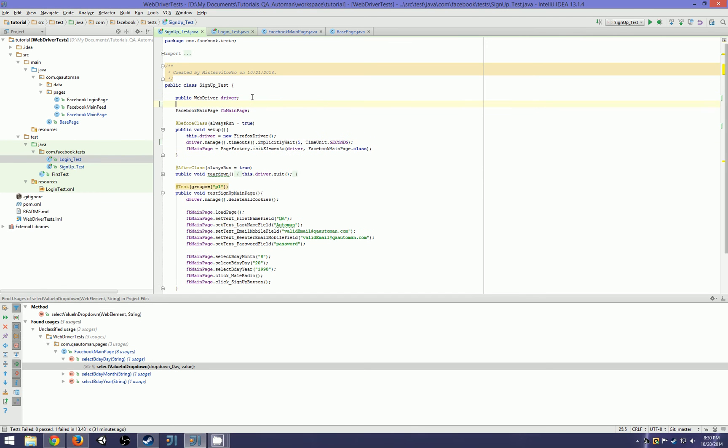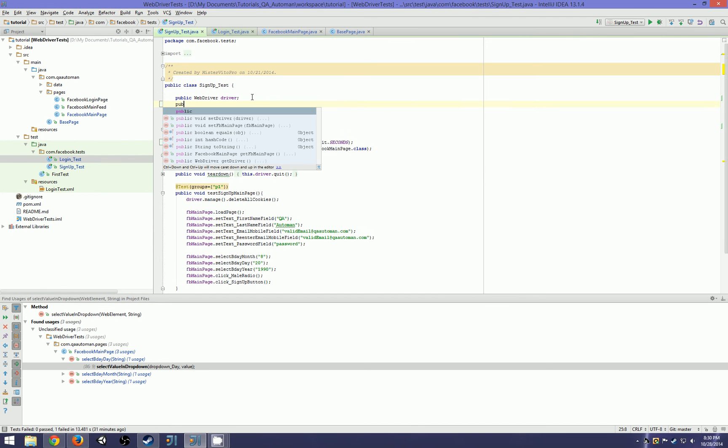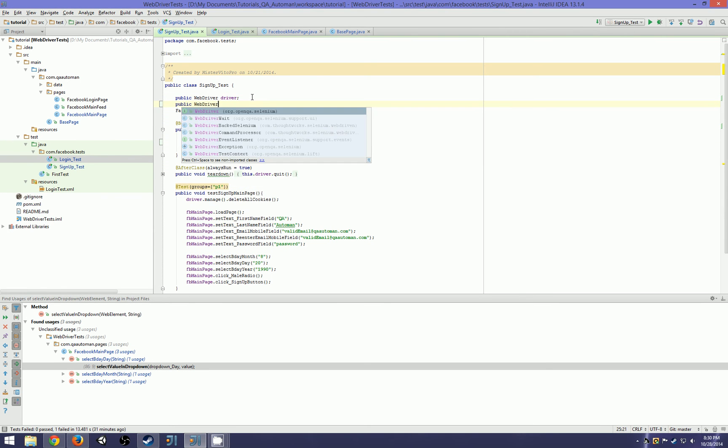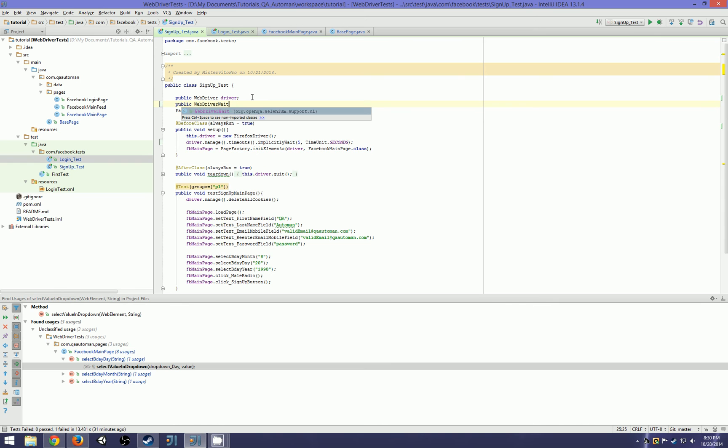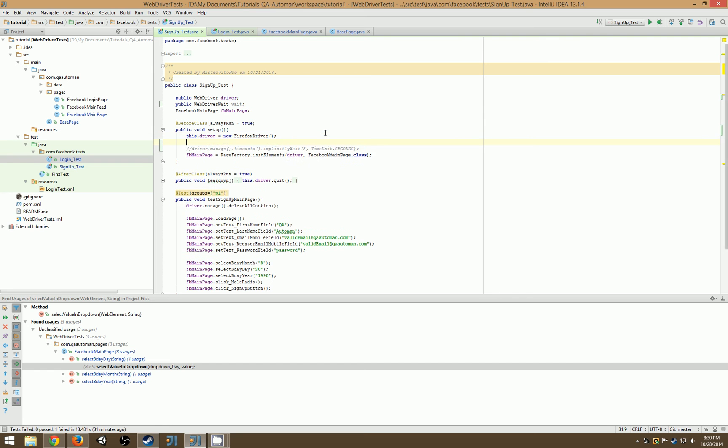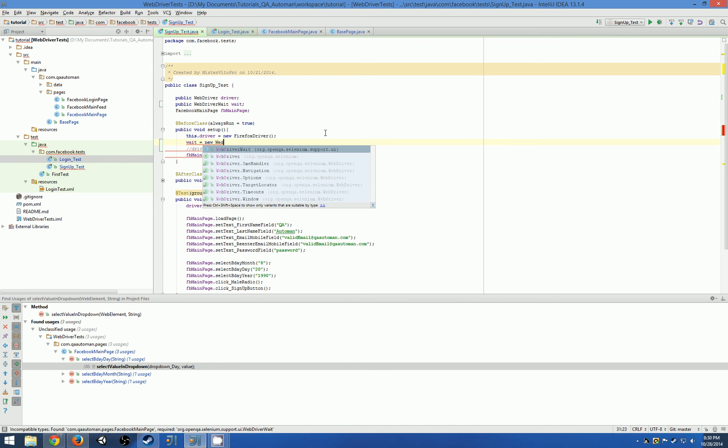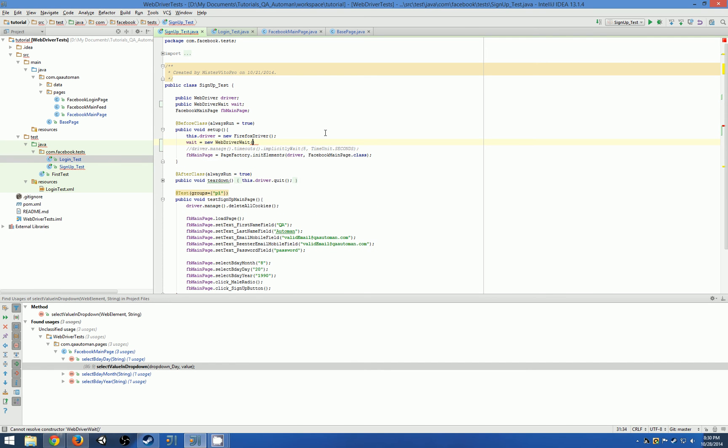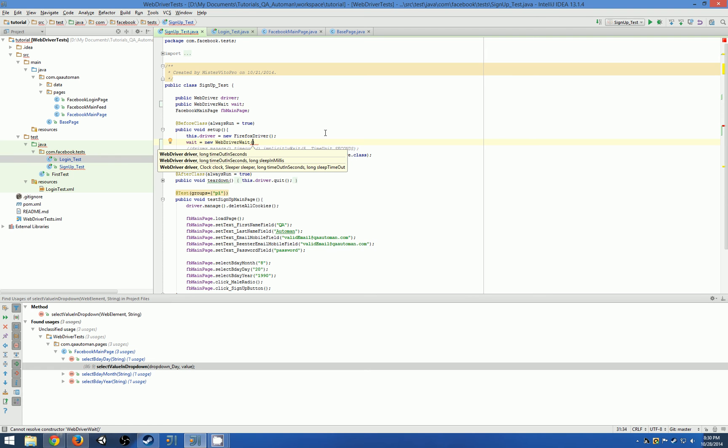To set them up, it's actually a new object: public WebDriverWait. You have to have your driver already created before you can create a WebDriverWait. I'm actually going to comment out our implicit wait. So wait equals new WebDriverWait, and now it's asking for arguments. We need our driver, of course.